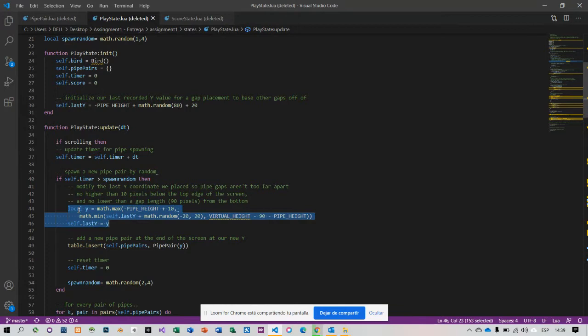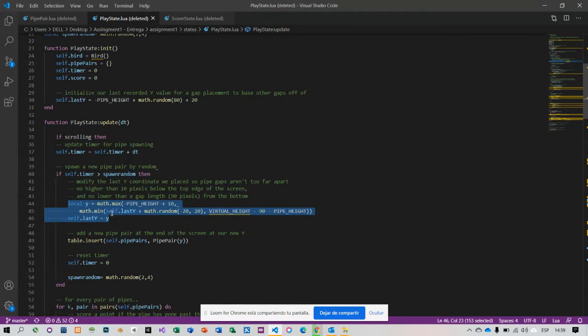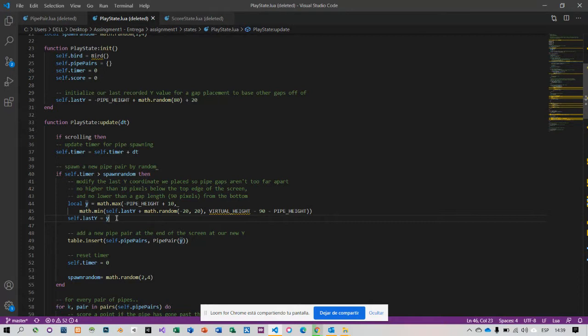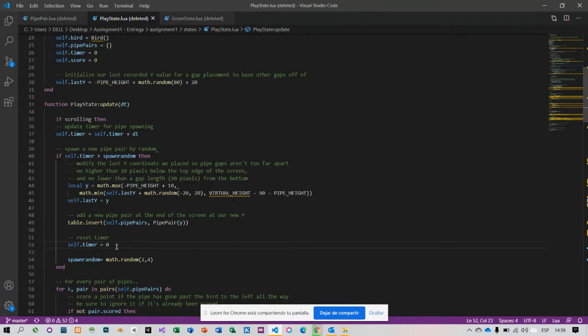The height between 10, no higher than 10, and no lower than 90 pixels. In order to spawn a new pipe by random, on line 52, I set to zero self-timer.